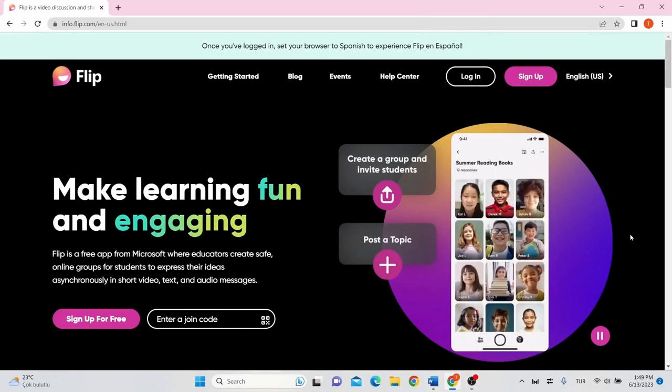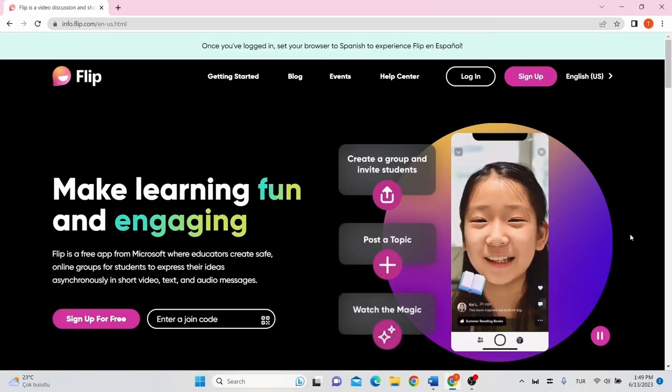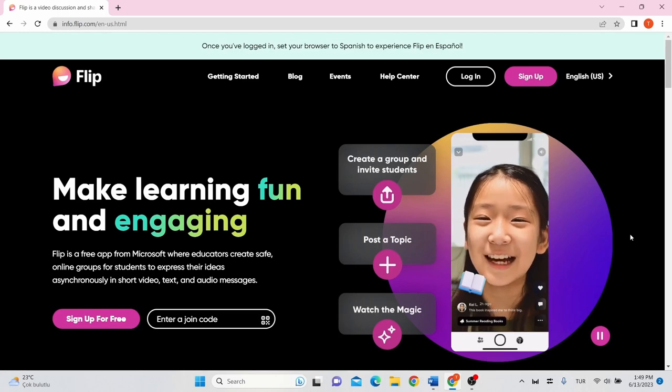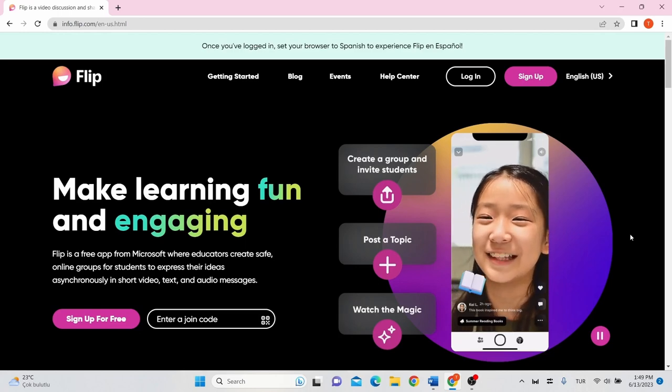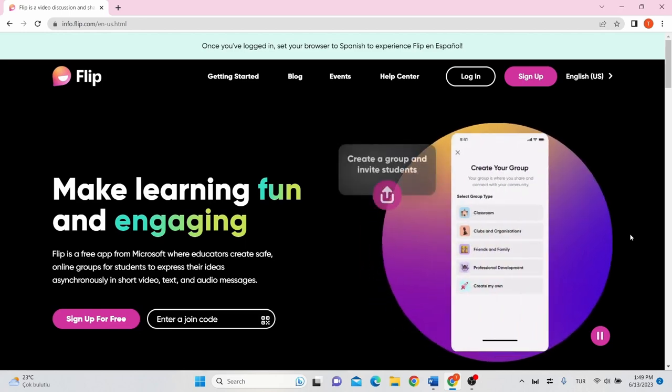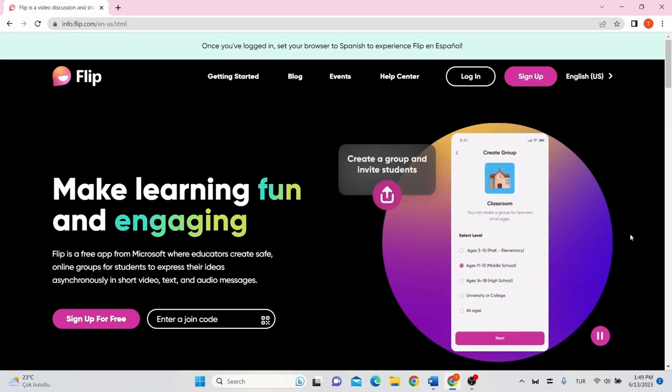Hello and welcome to our video series on how to use interactive tools. In this video, we'll be focusing on Flip and all its useful and interesting features.